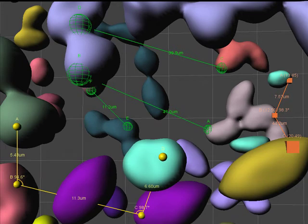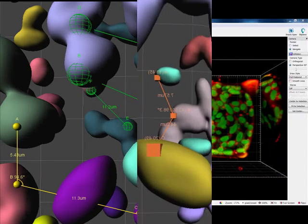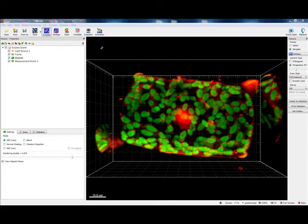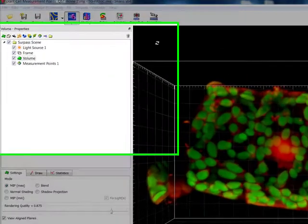This tutorial describes how to place measurement points on a specific plane when it lacks any created object such as spots, surfaces or filaments, or even high-intensity voxels.